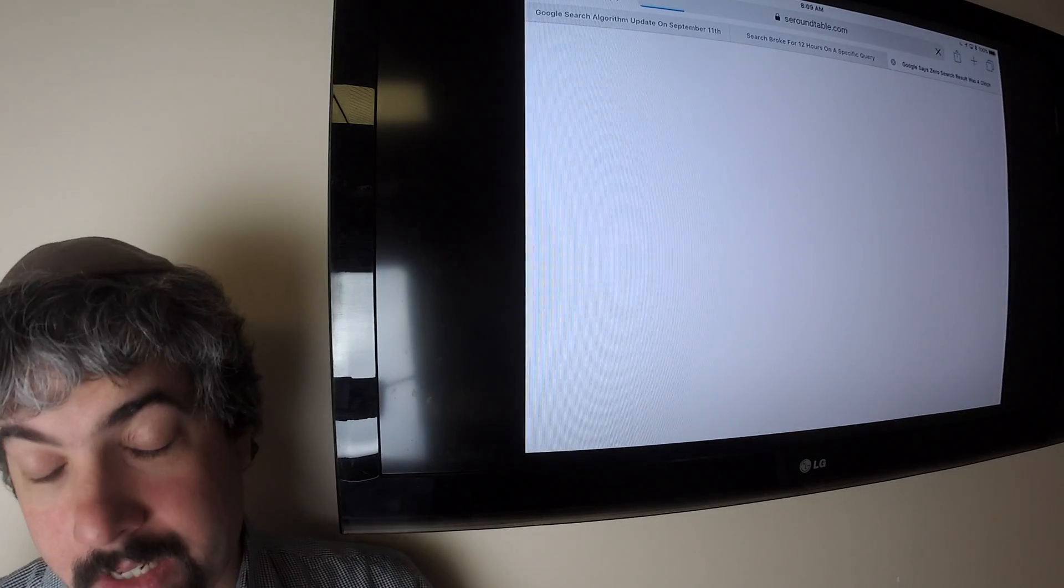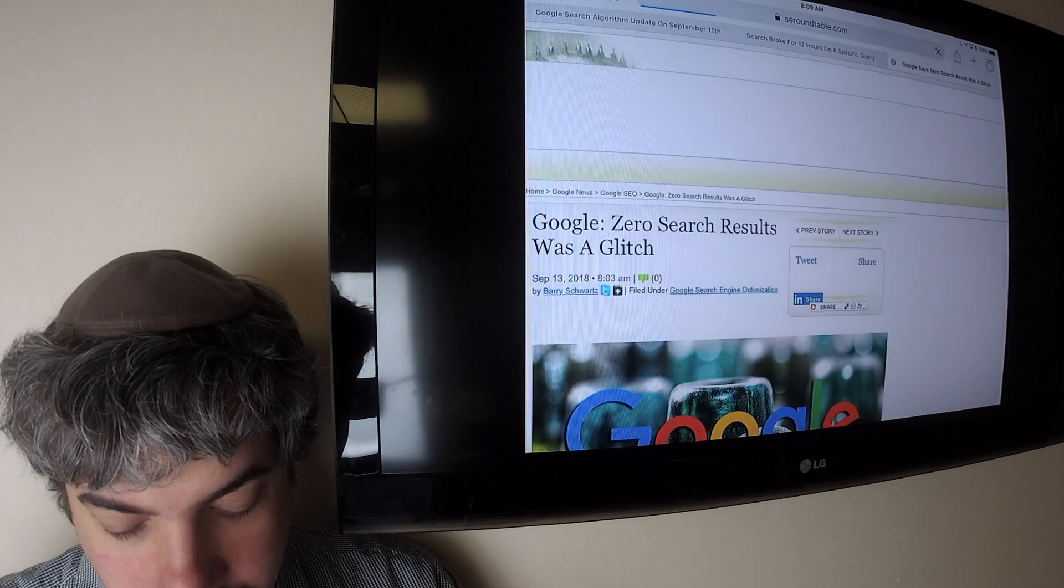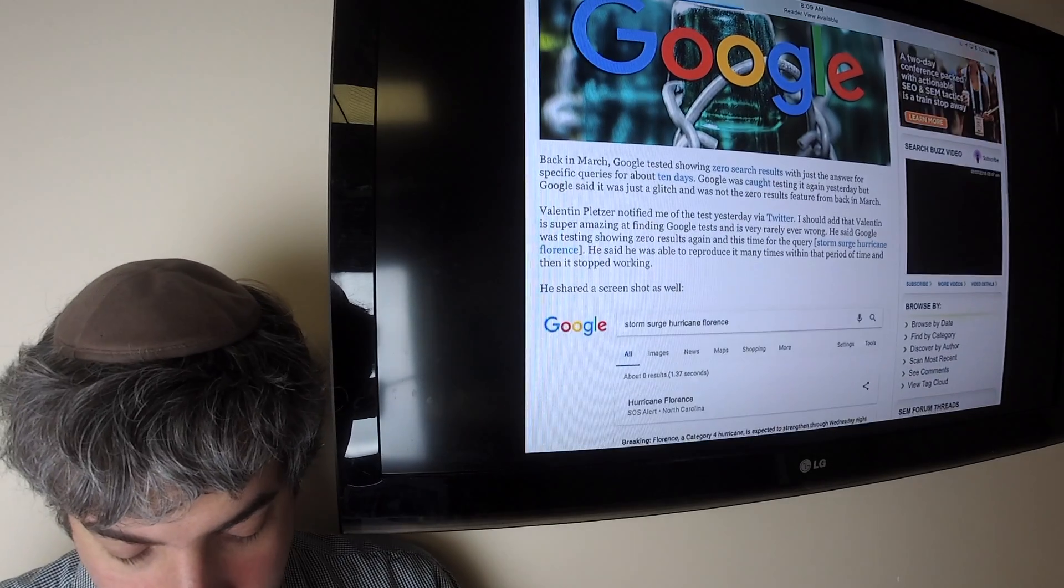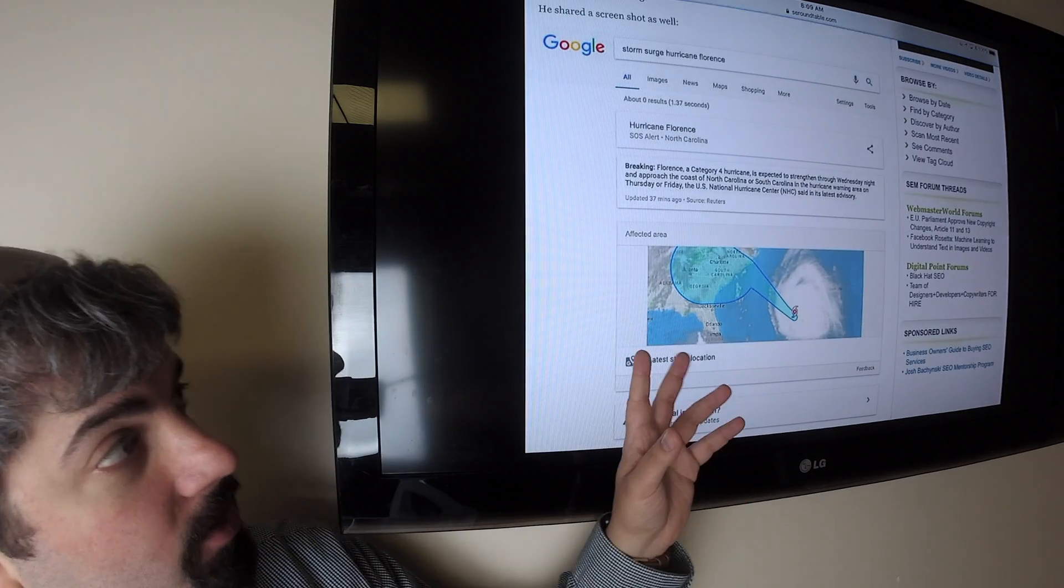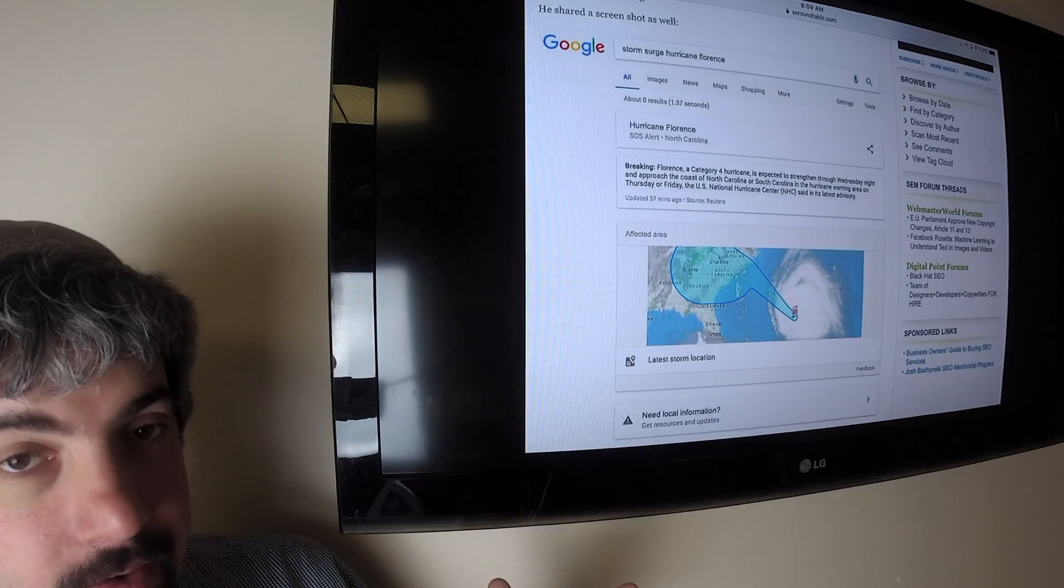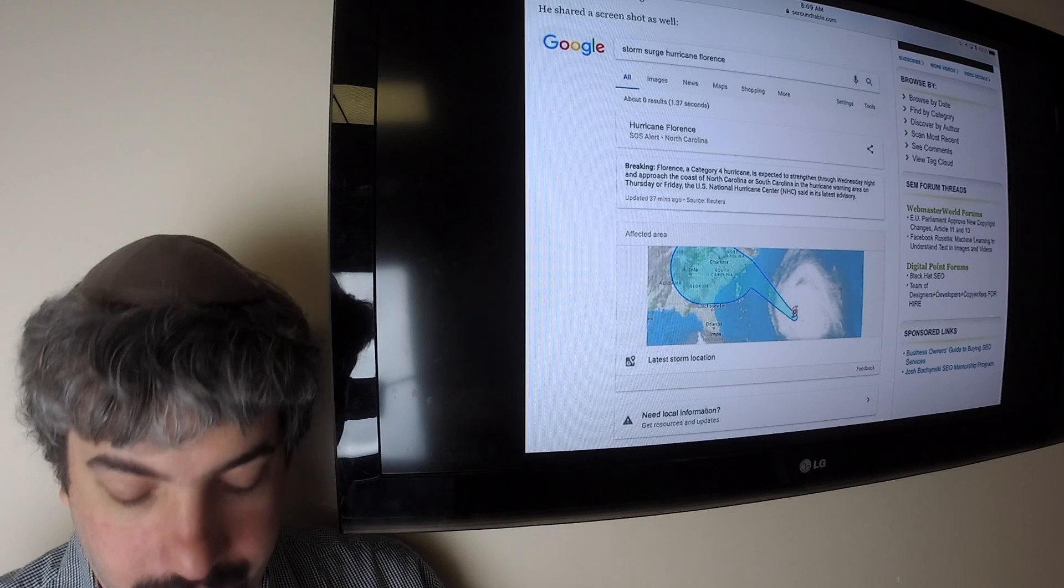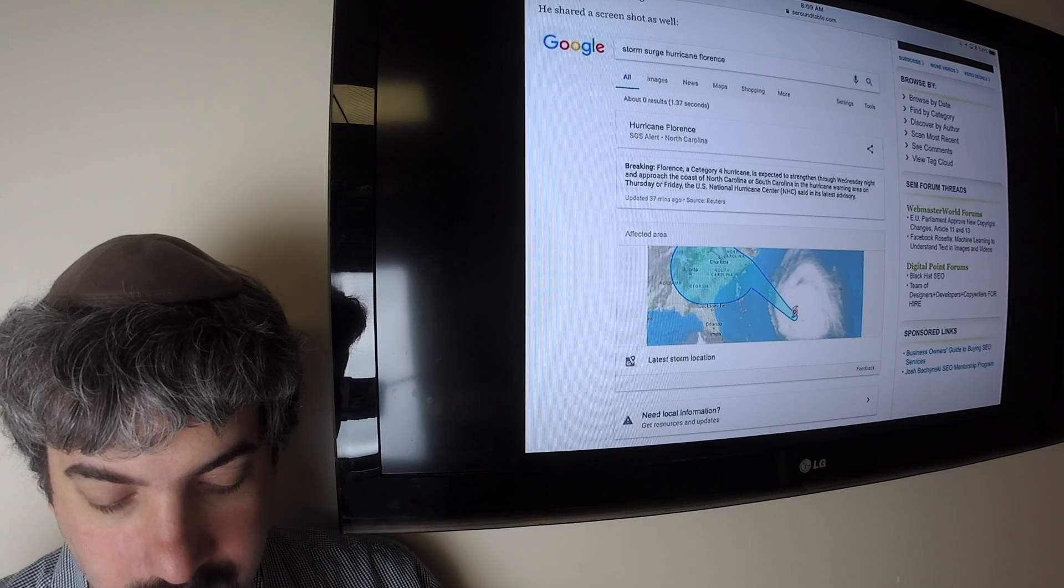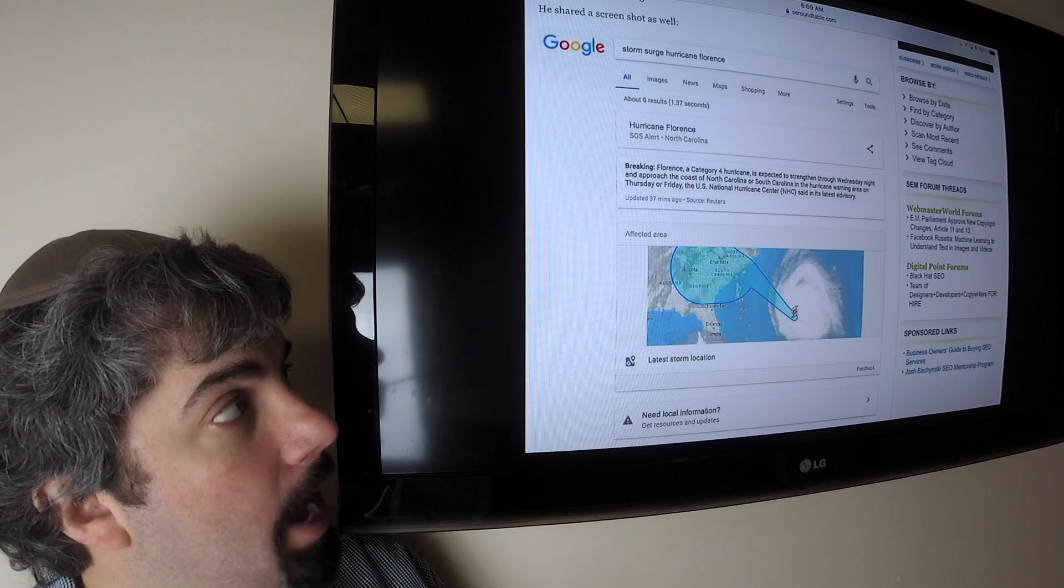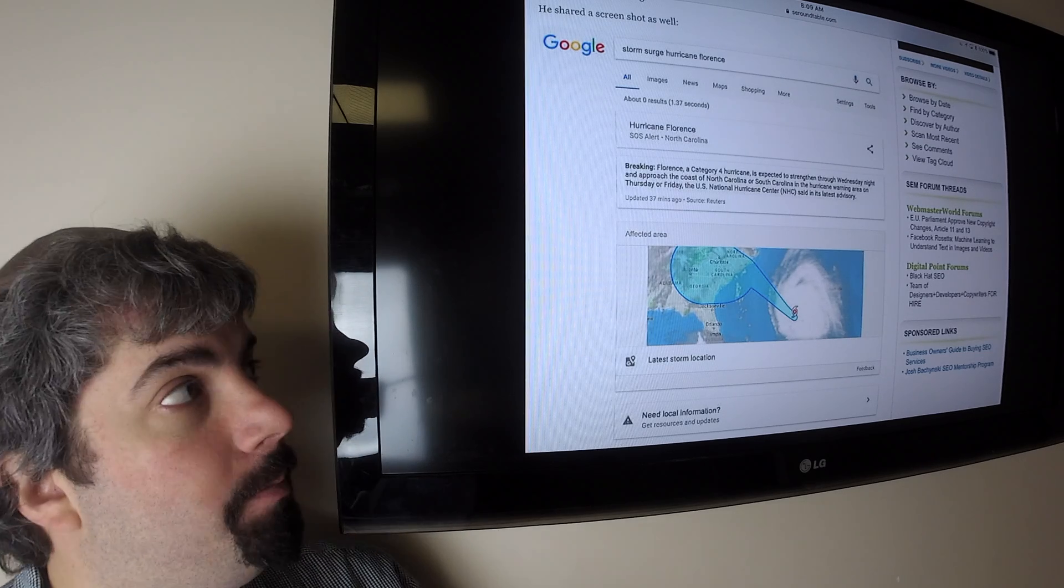Another bug, potentially a glitch Google called it, was that Google was testing zero results again, or maybe it was part of this other bug, where Google would actually show their answers around Hurricane Florence, which is going on right now, and I hope everybody who's in those regions are safe, and everybody stays safe, and any property is not damaged, and you guys get through this.